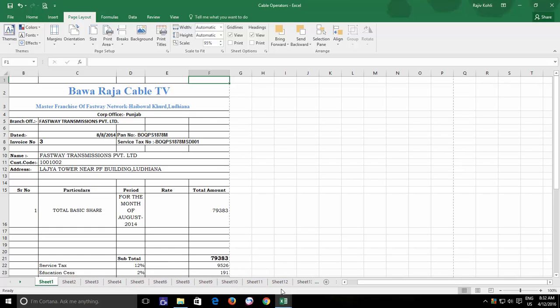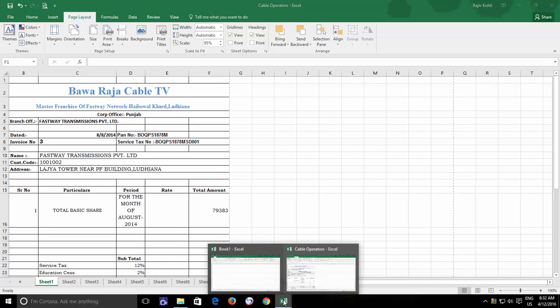So what Excel offers you is, you can work on multiple worksheets at a time and what you only need to do is to select two or more worksheets on which you want to work simultaneously.